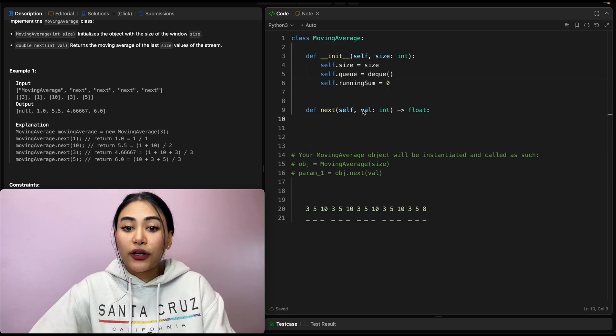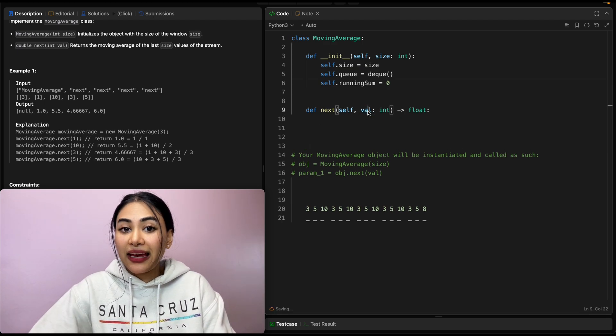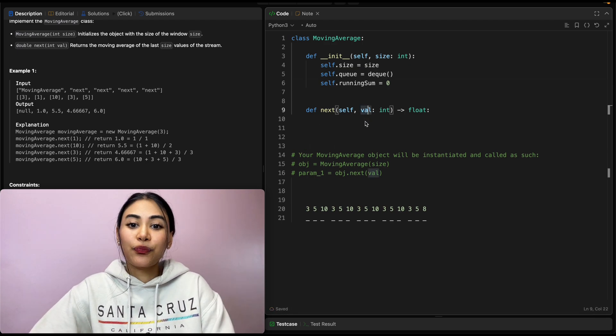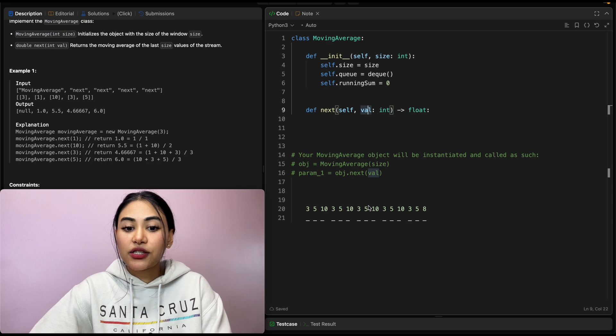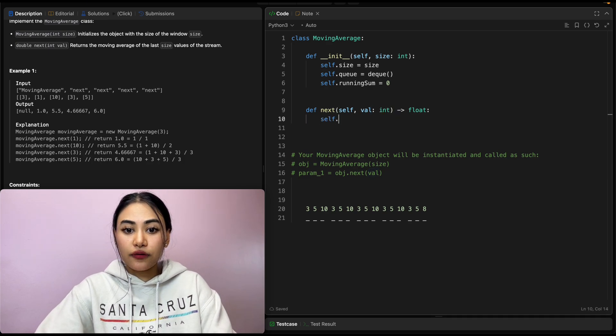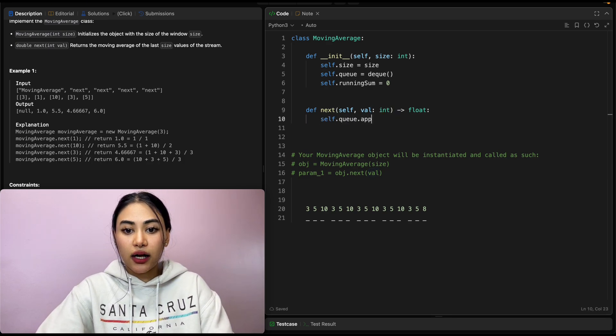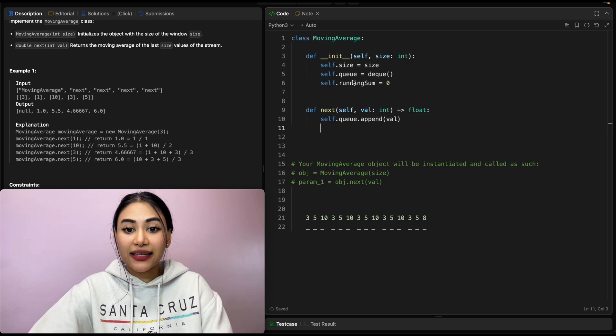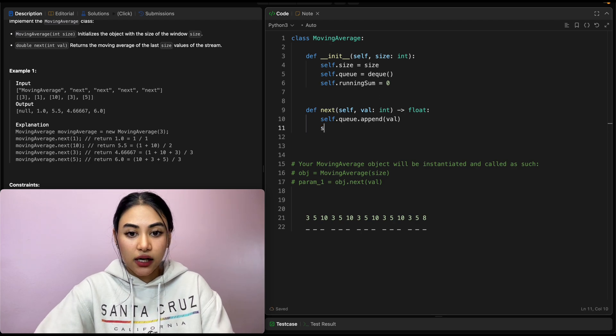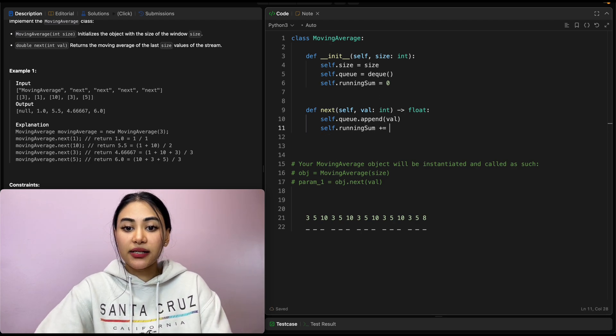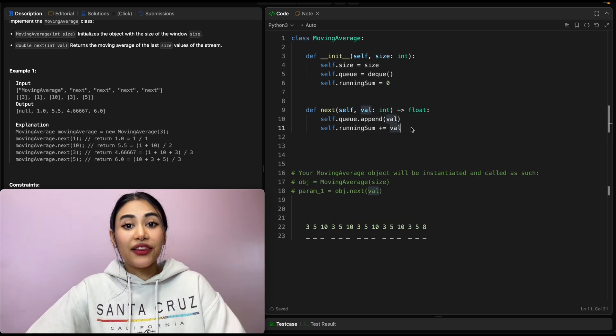For next, we know we are passing in a number. What do we want to do? We just want to add this to the end of our queue. So self.queue.append our val. We're also going to be adding this to our running sum. So self.running sum plus equals val. At this point, we've taken into account this new number we've added on.